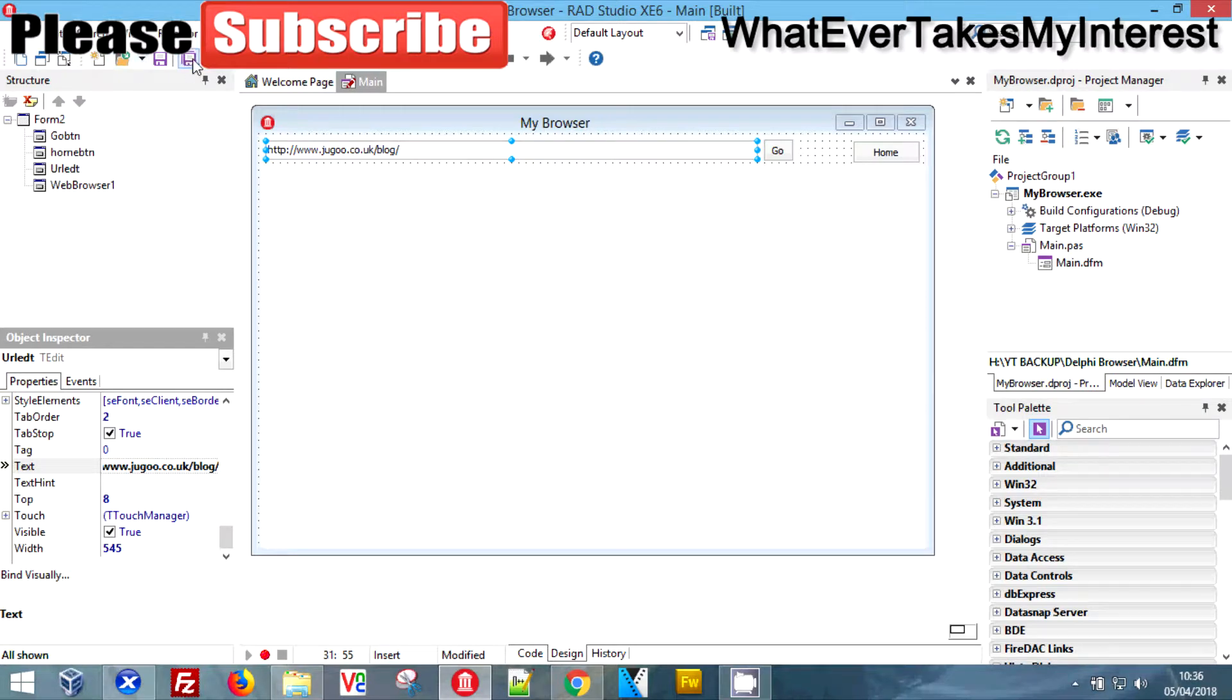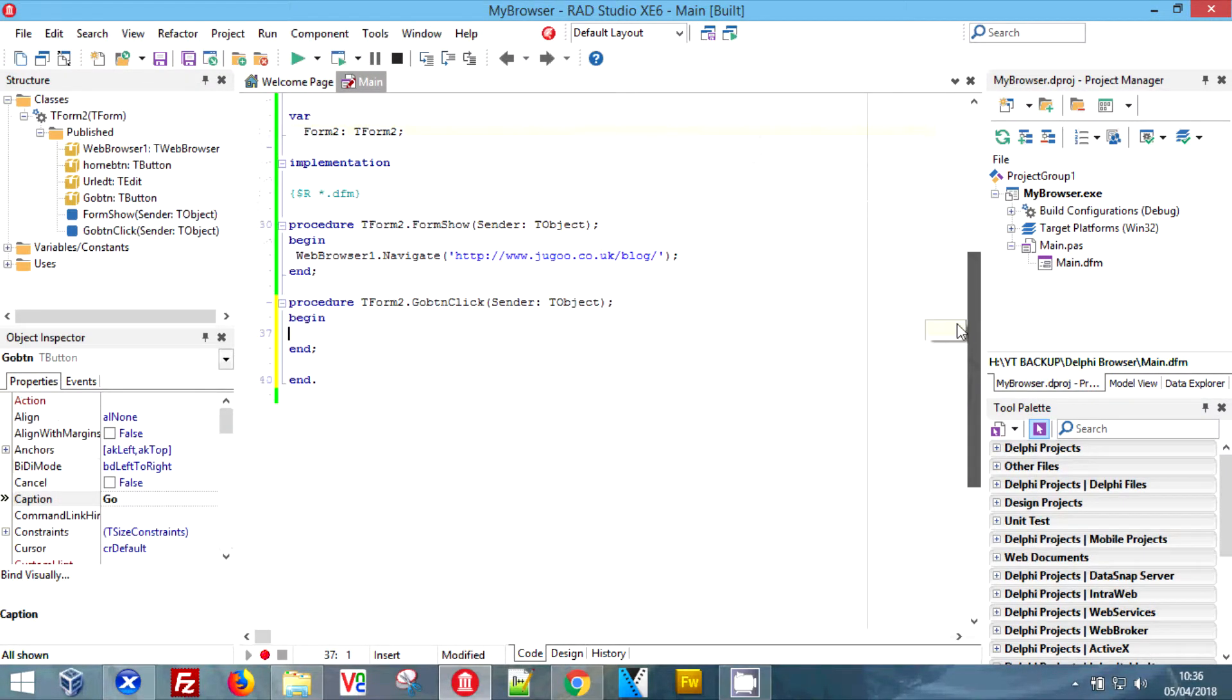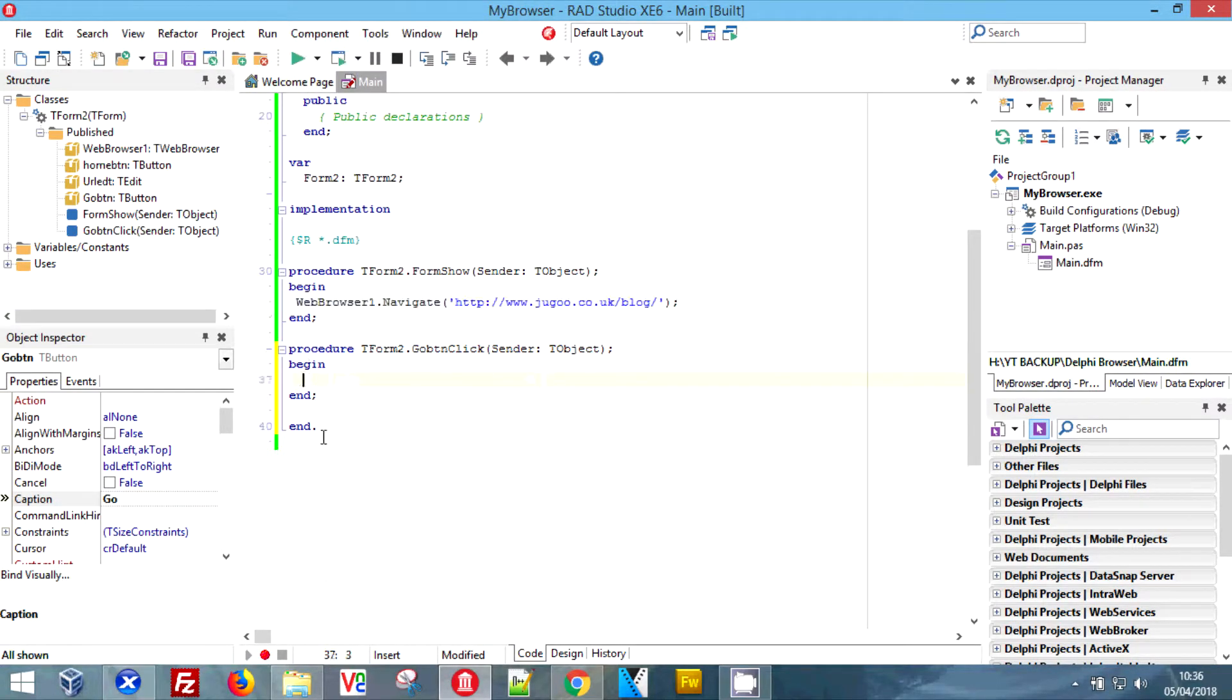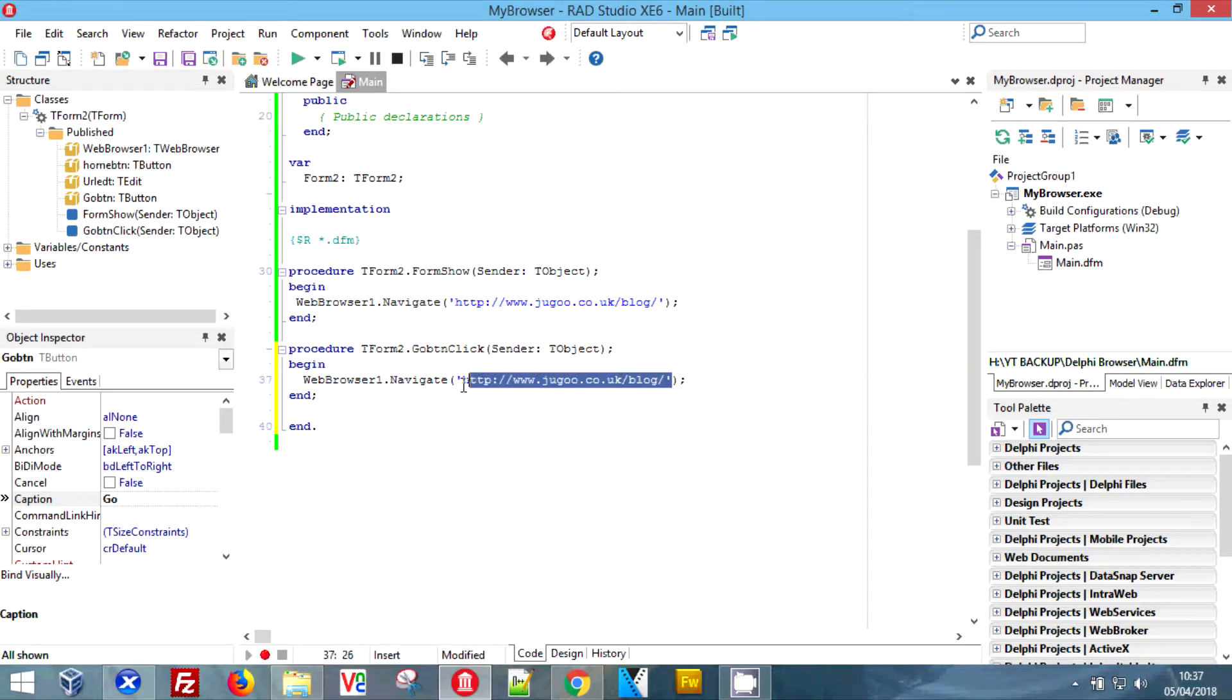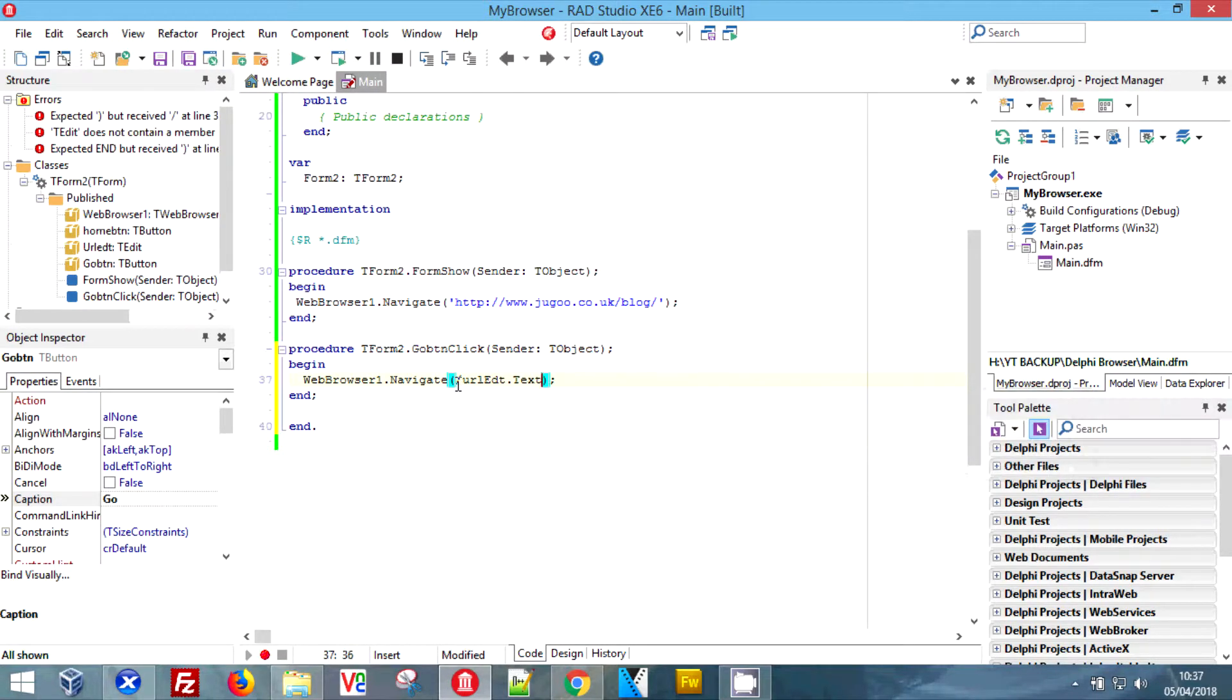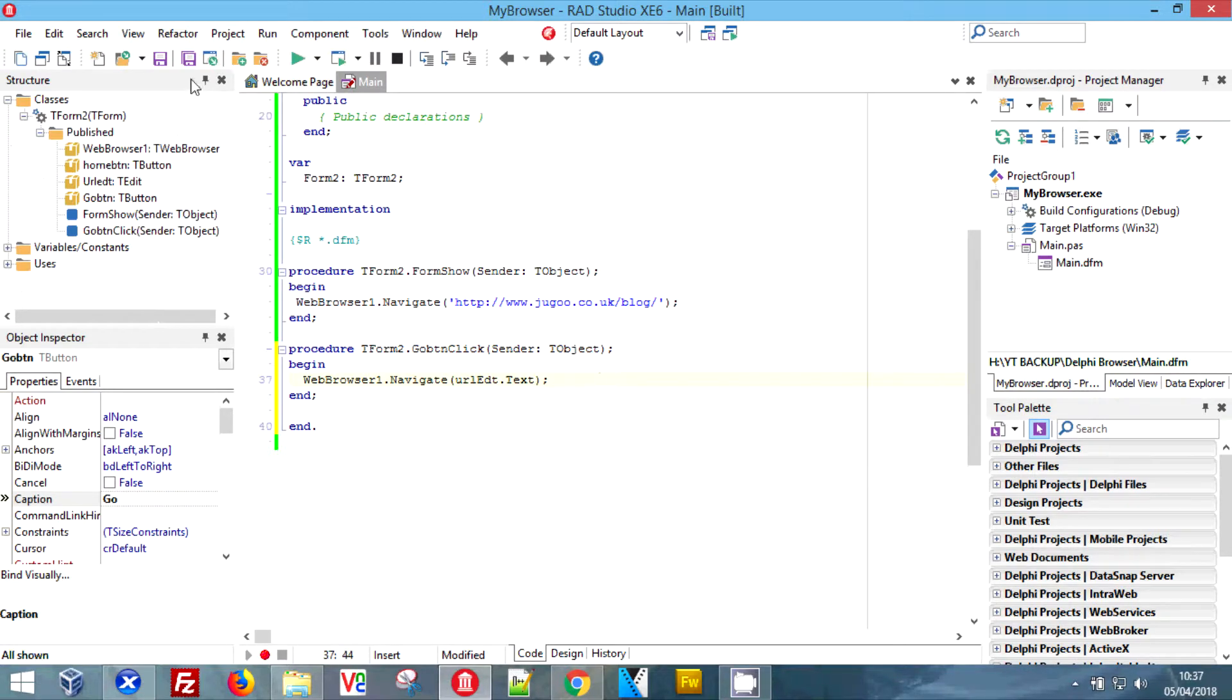Much in the same way that the home button would have taken us back to the blog, we're going to paste it here. Instead of this, what we're going to use is the edit box we just created, so we want URL edit dot text, and we don't want the slash at the front.